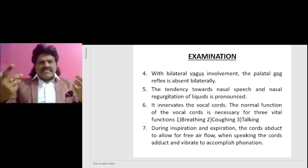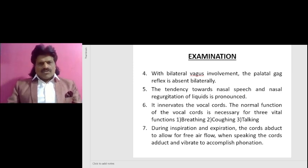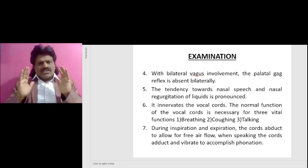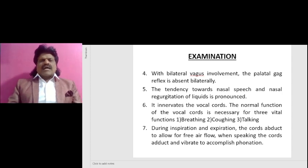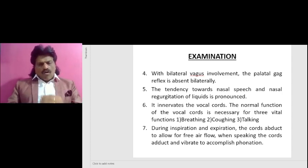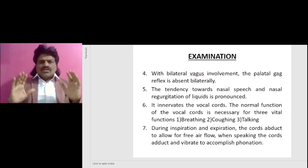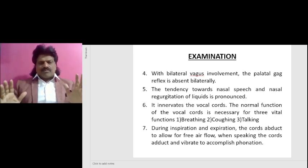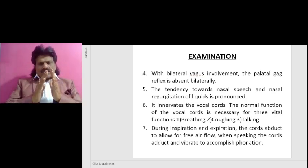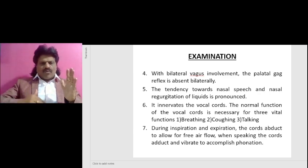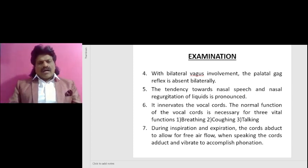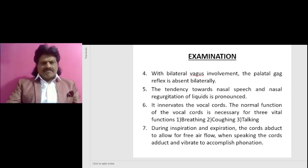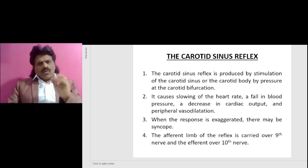With bilateral vagus involvement, the palatal gag reflex is absent bilaterally and the tendency towards nasal speech and nasal regurgitation of liquids is pronounced. The vagus innervates the vocal cords. Normal function of the vocal cords is necessary for three vital functions: breathing, coughing, and talking. During inspiration and expiration, the vocal cords abduct to allow free air flow.